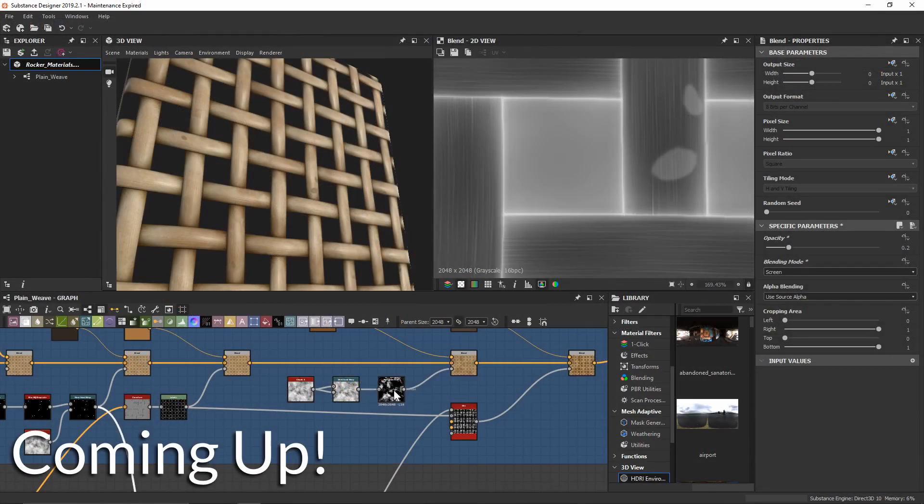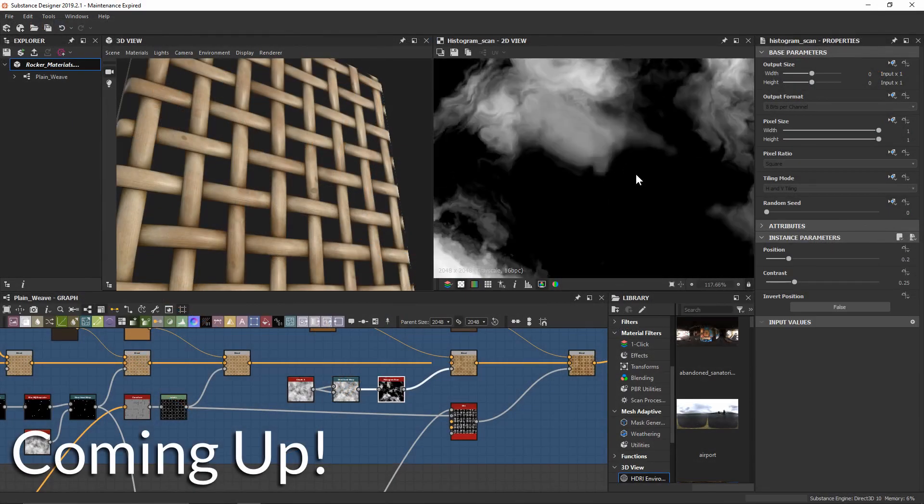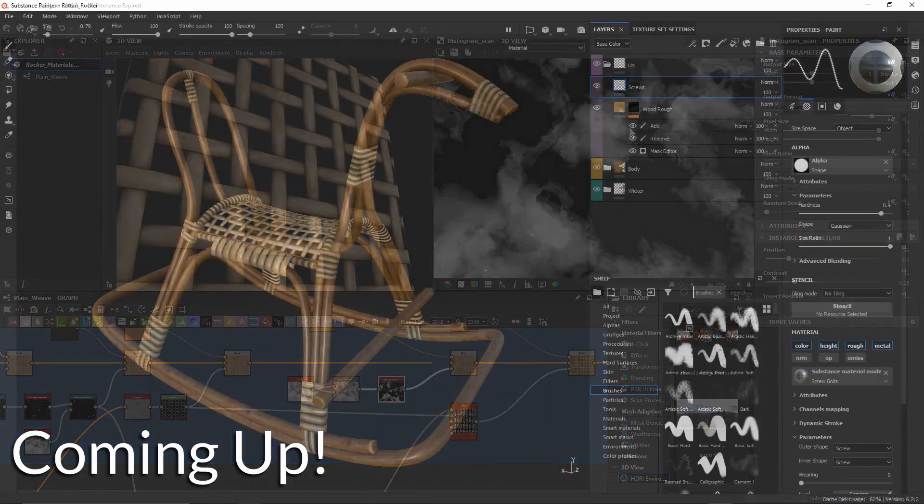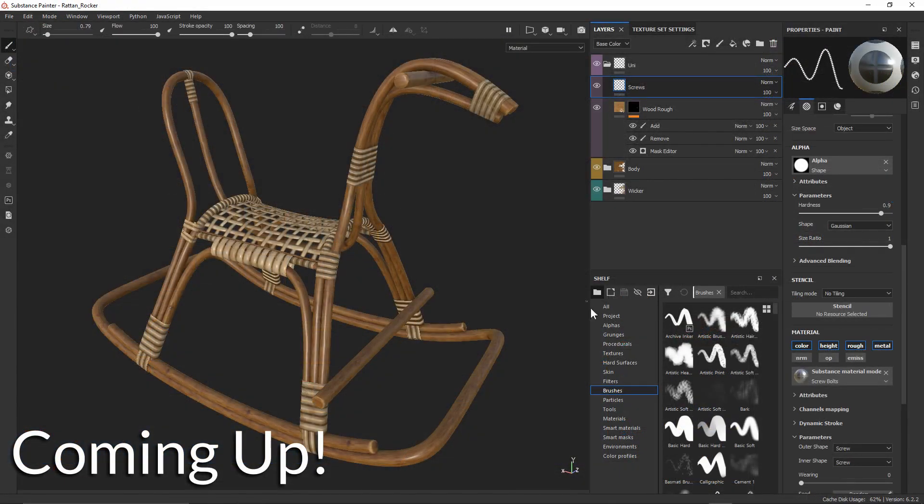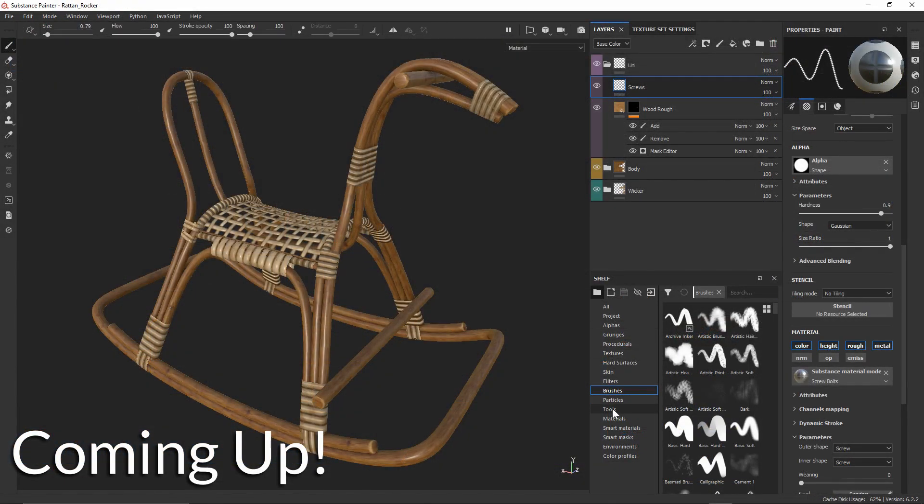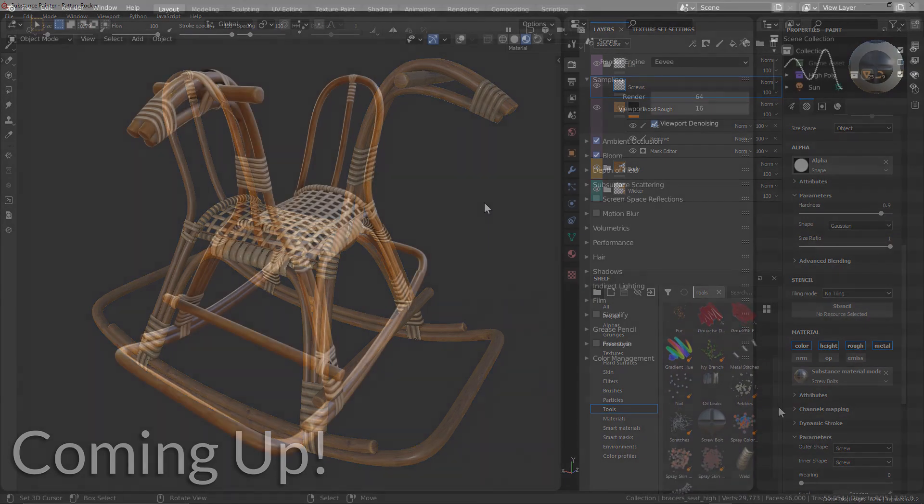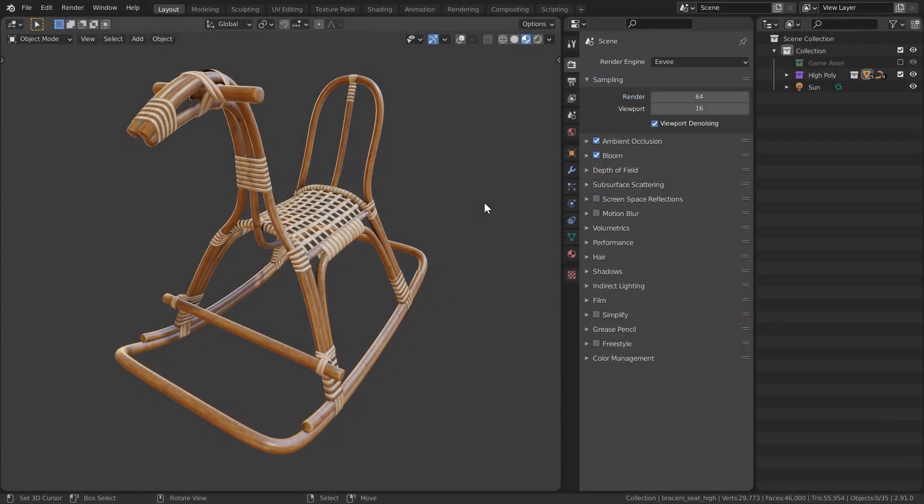We'll be developing these materials in Substance Designer and then bring them over into Substance Painter where we can apply all of these high-quality materials onto our unwrapped asset, and from there we'll bring it back into Blender.